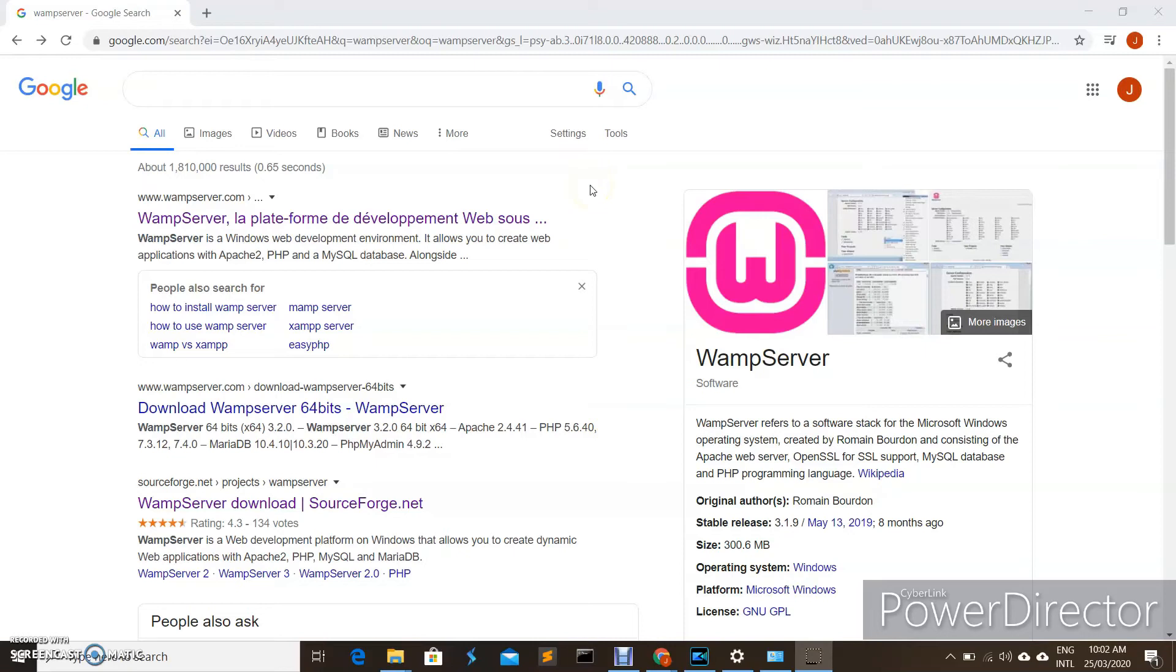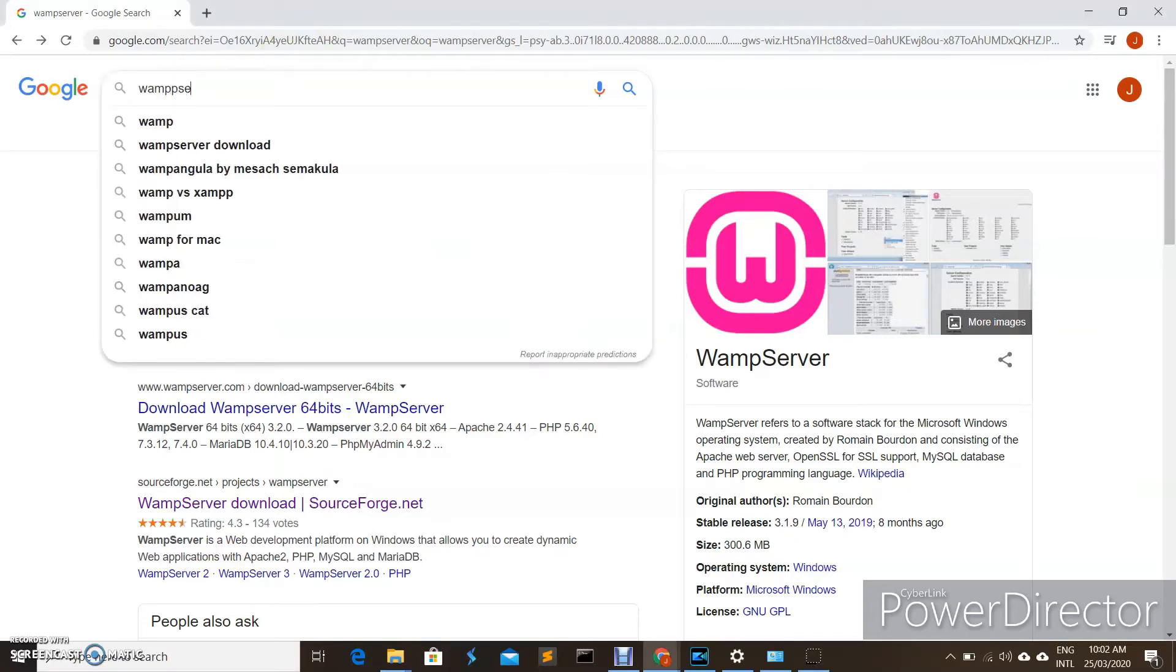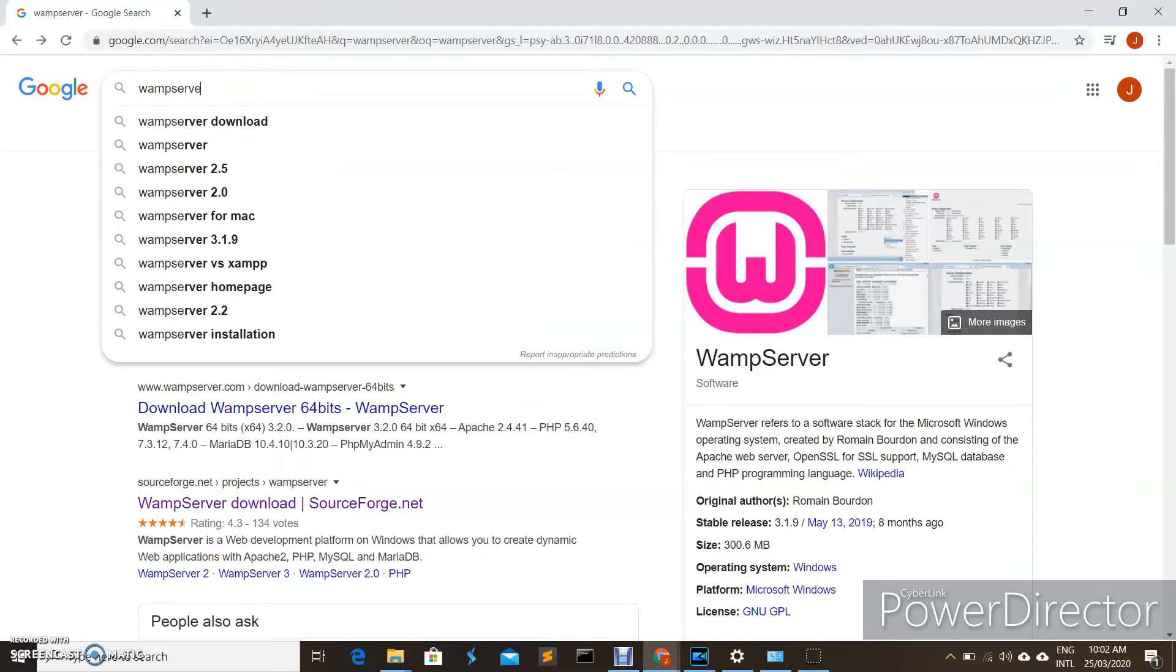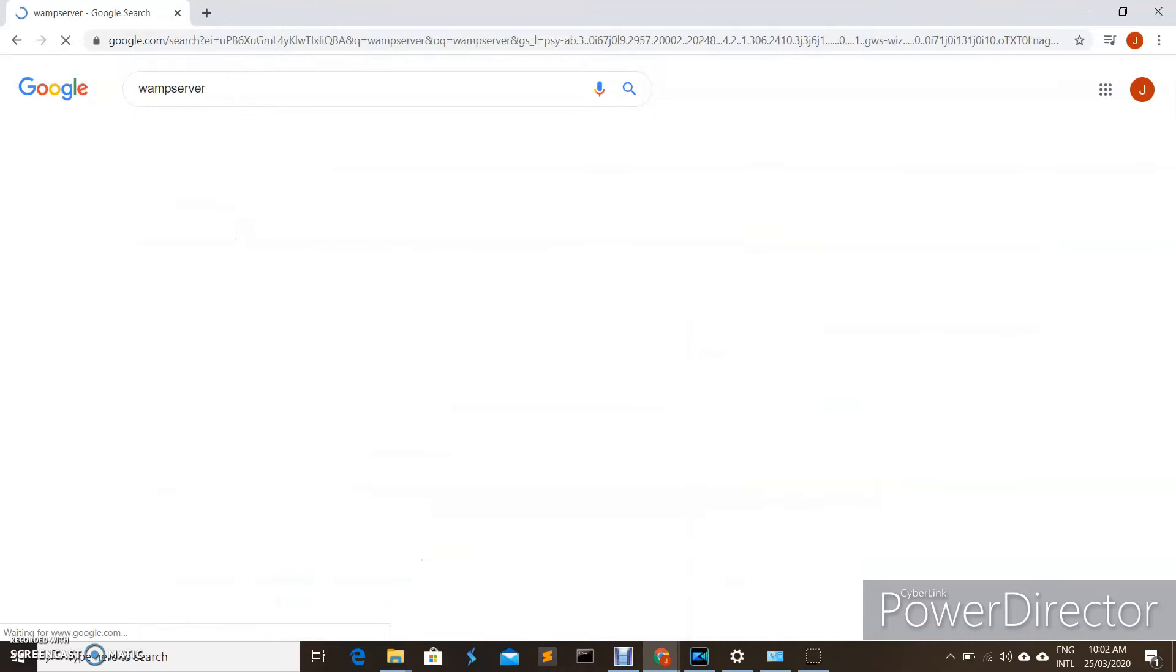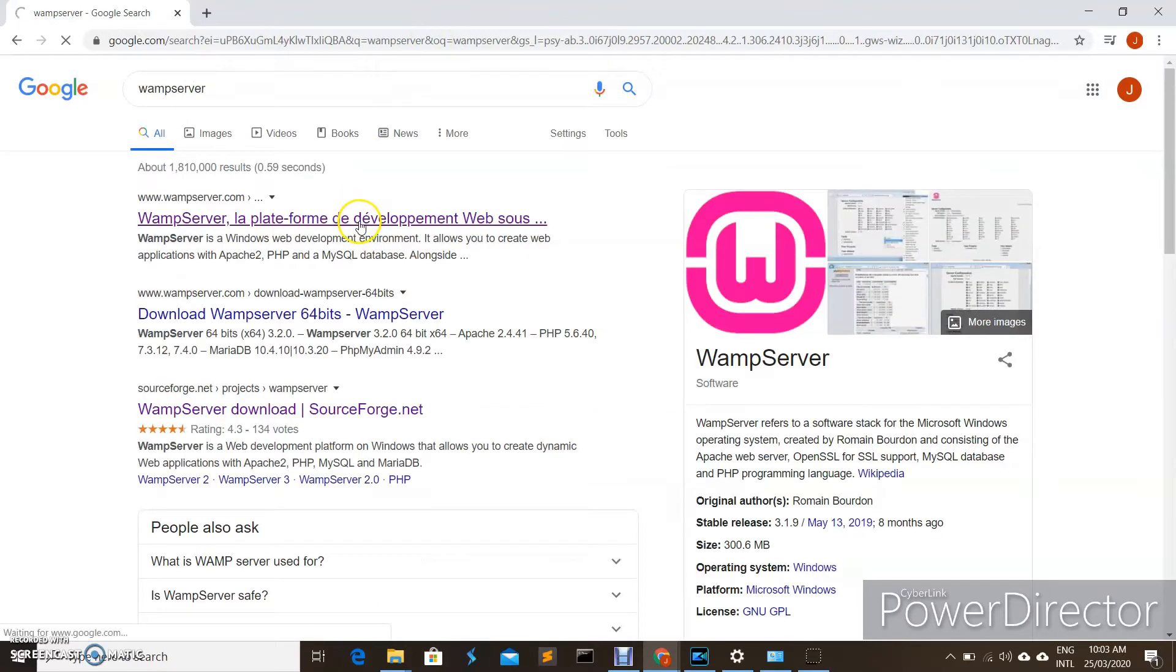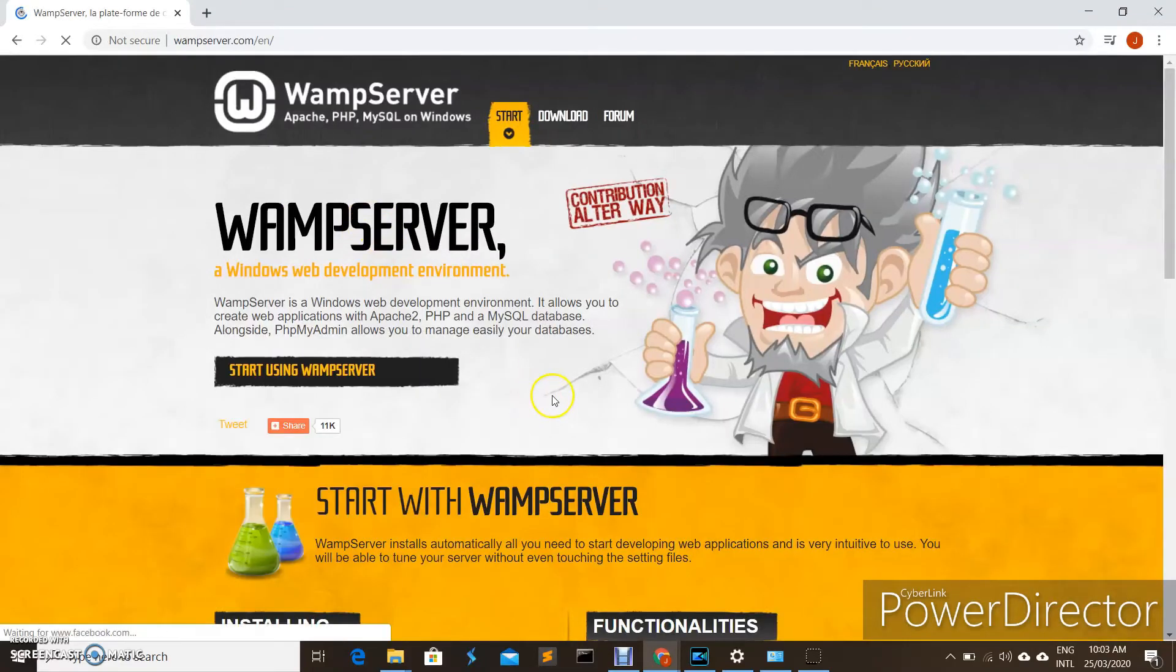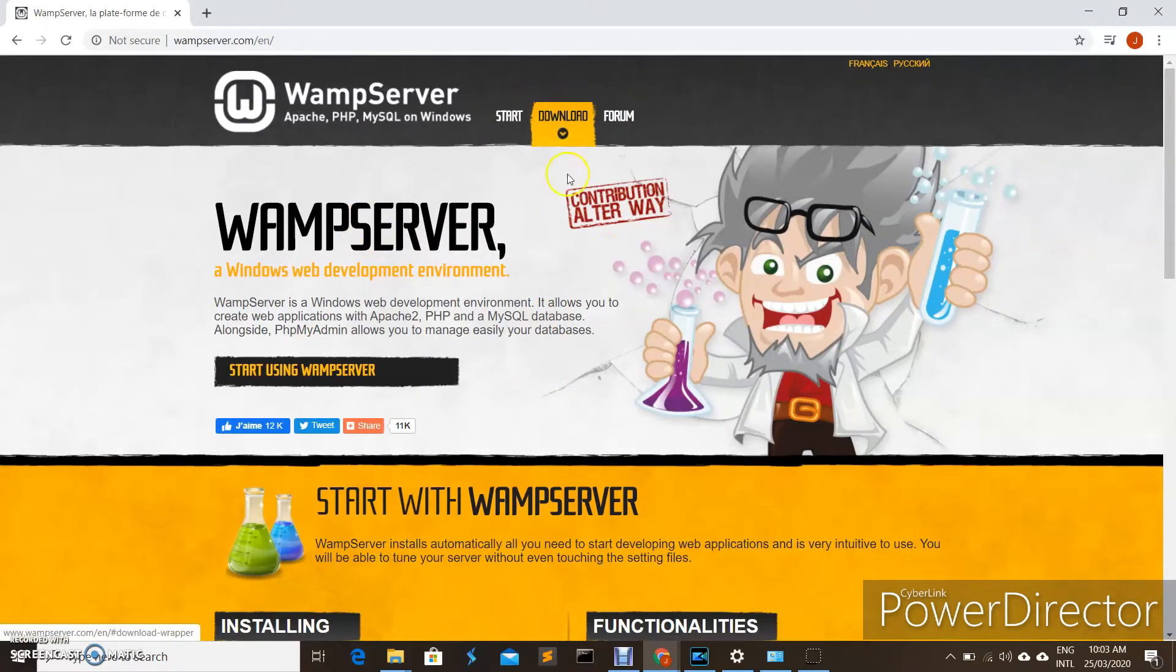Hi and welcome. Today I'm going to show you how to download and install WampServer on Windows 10. First, you're going to go to Google and search for WampServer, then go to the official website of WampServer. Once you're there, go to the downloads section.